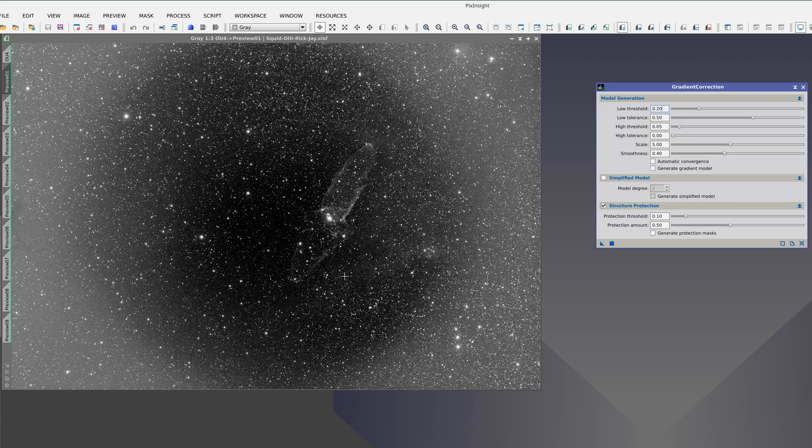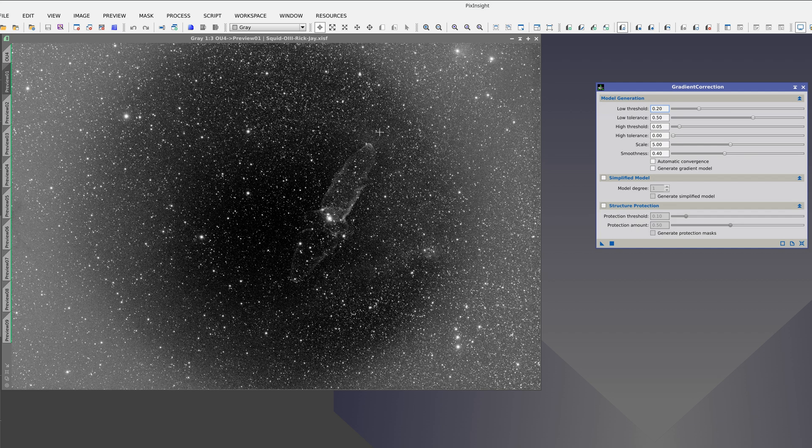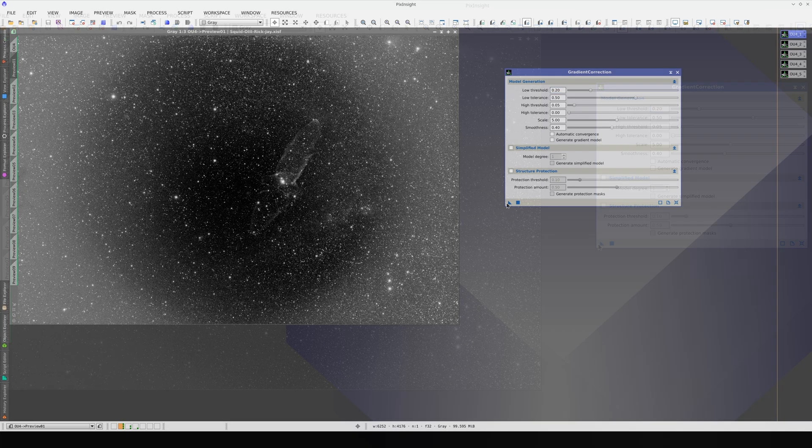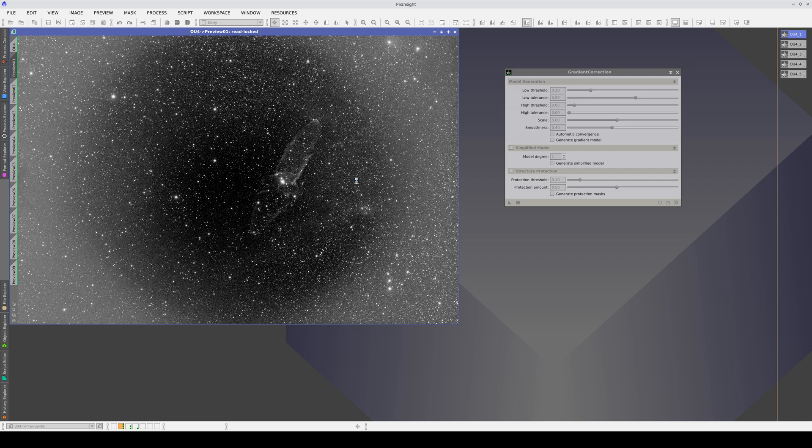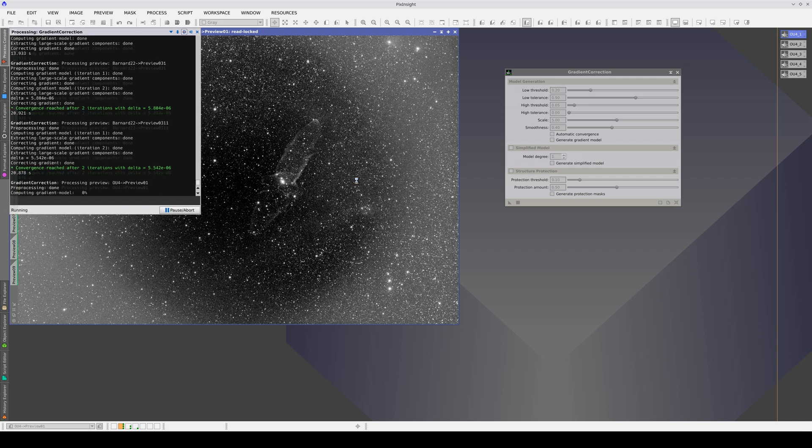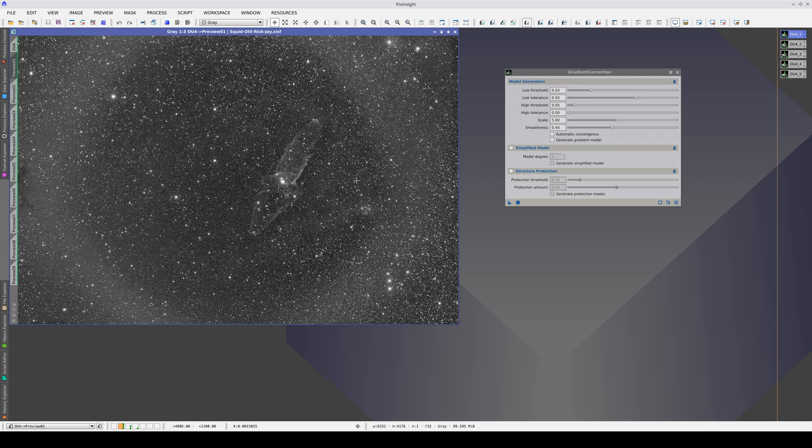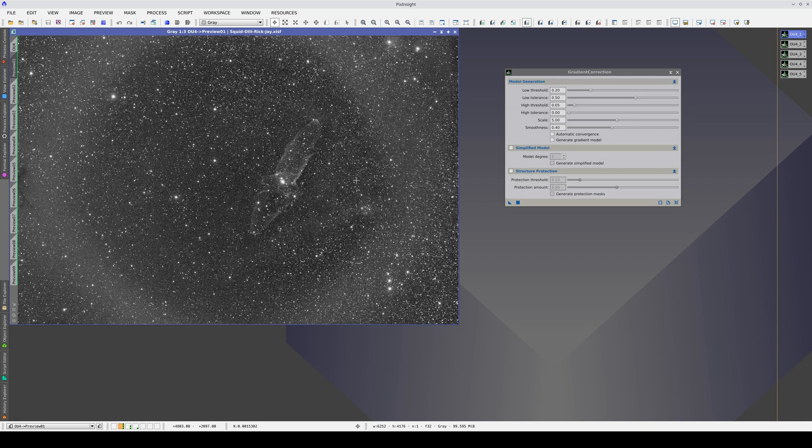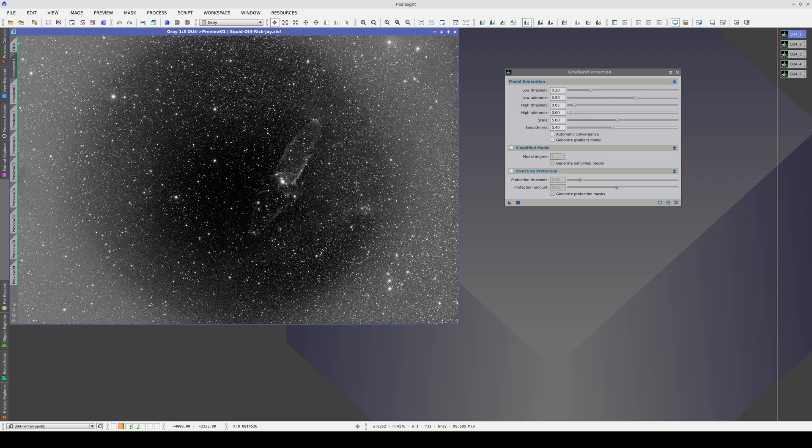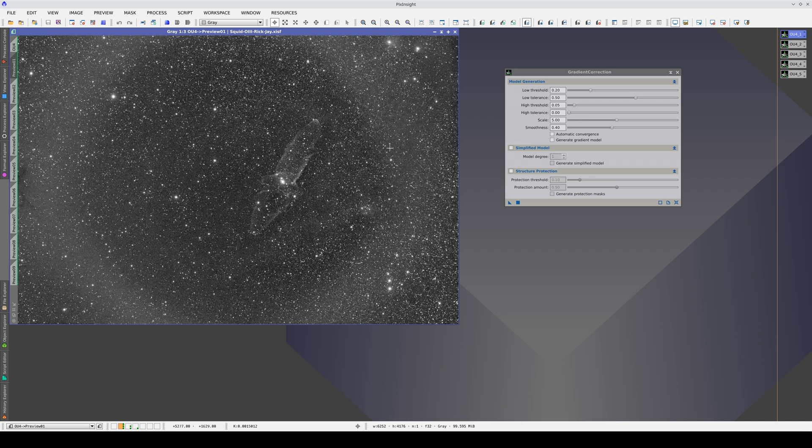First we are going to apply gradient correction with its default parameters. We won't use structure protection since it would protect the inverted vignetting, which is even brighter than the nebula. When we apply the tool with the default values, we can see that the gradients are more complex than they initially seemed because they have quite abrupt edges.